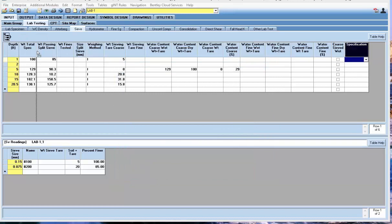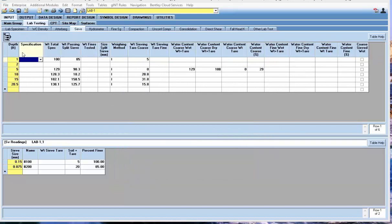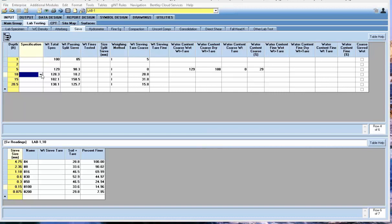I'm going to drag it over here. As you can see, if I hit the drop down here, my spec is the one that we created and it's available there.